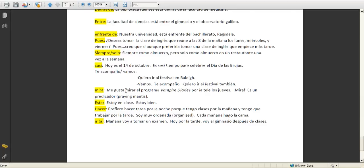Mira, me gusta mirar el programa Vampire Diaries por la tele los jueves. Mirar is to look at. Mira, es un predicador. If I say mira, I'm like saying look. So if you say mira, you're telling somebody to look.